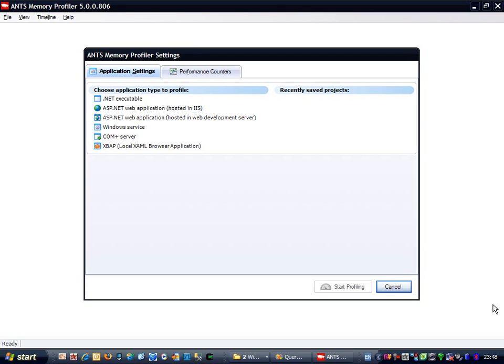In this video, I'm going to walk you through a simple strategy for finding memory leaks in your application. The application I'll be using is a simple WinForms app, but the techniques I'll show you here could be applied to ASP.NET apps or indeed any other type of .NET application.